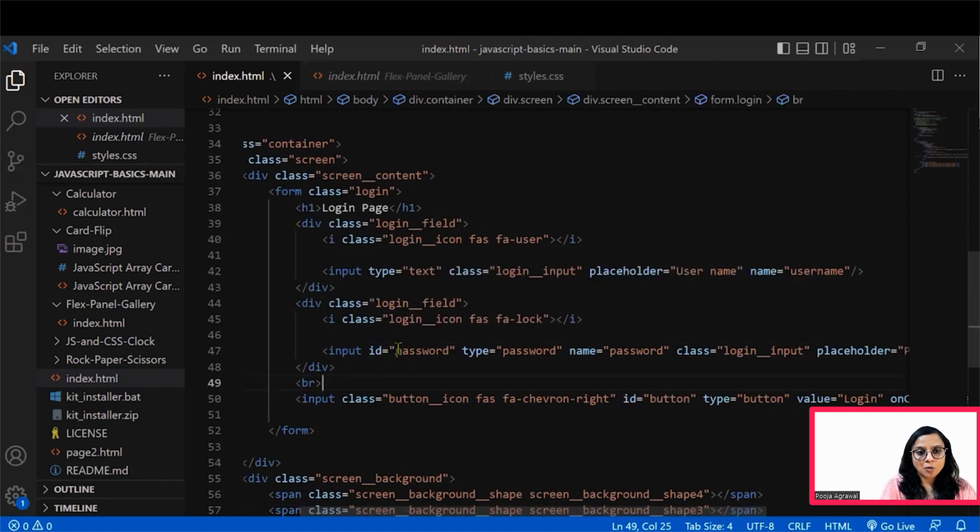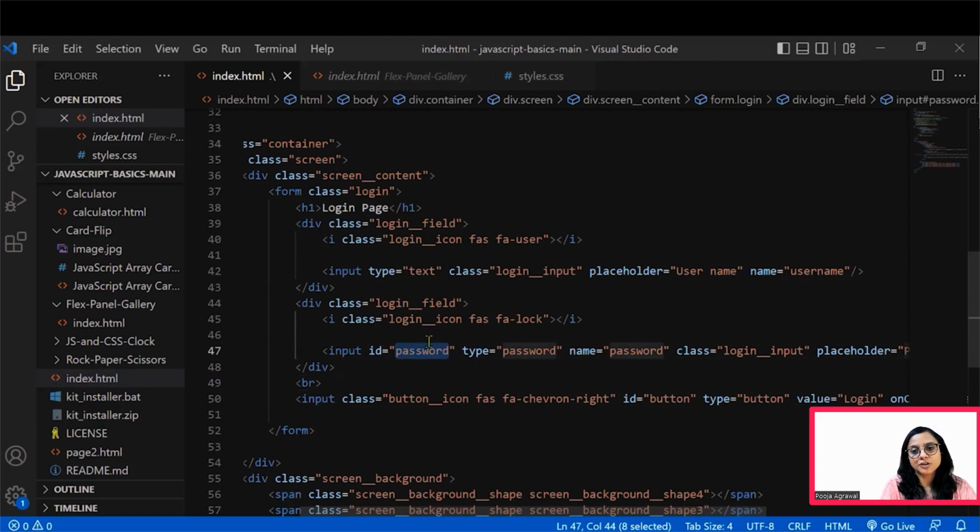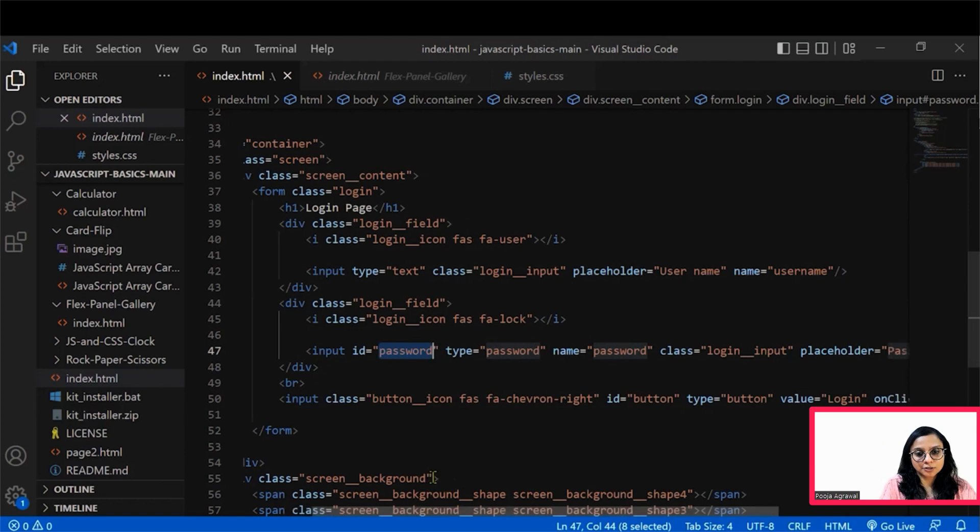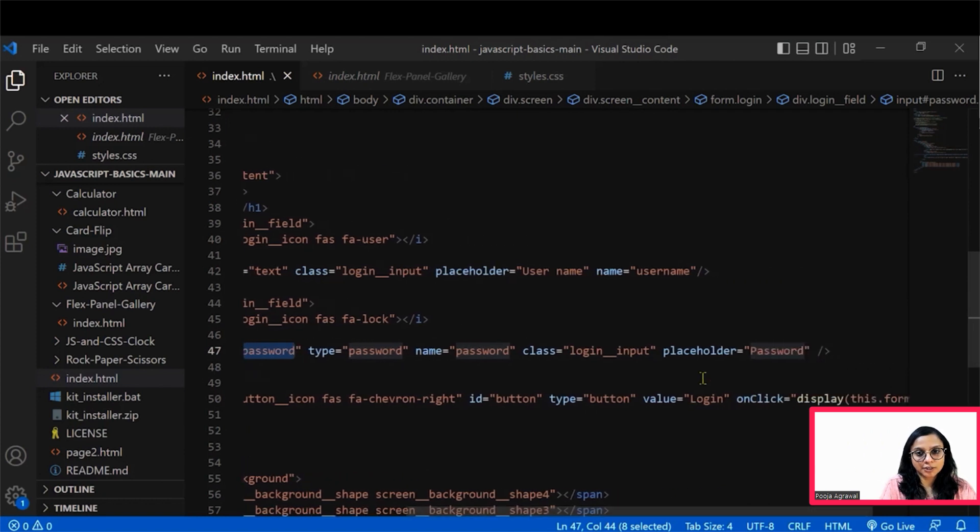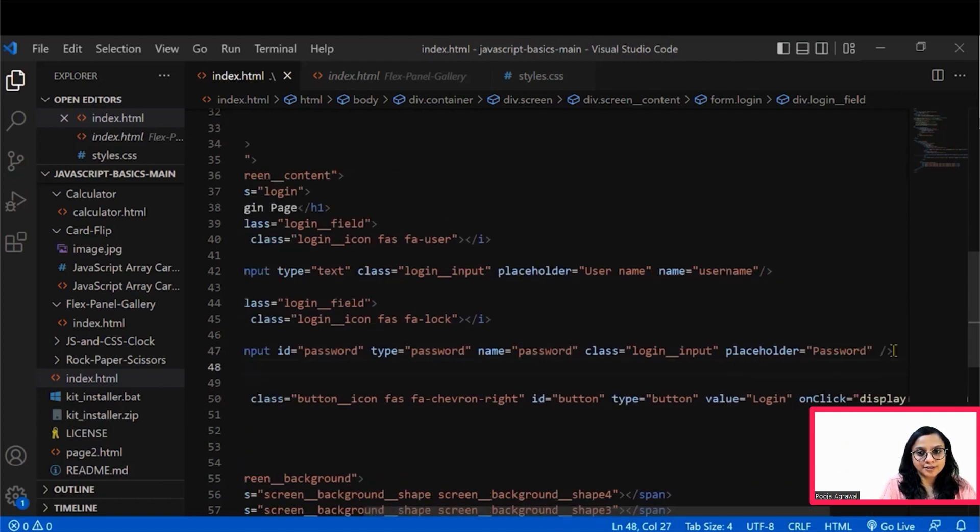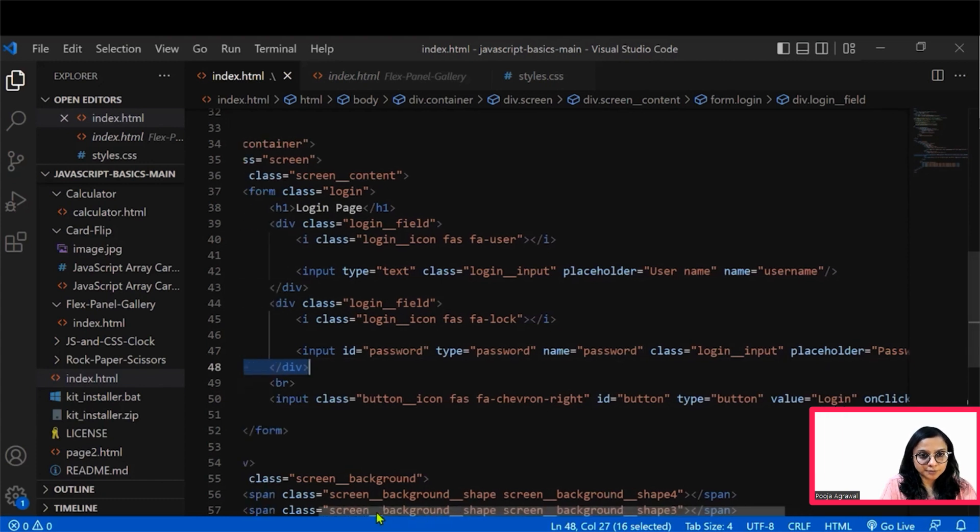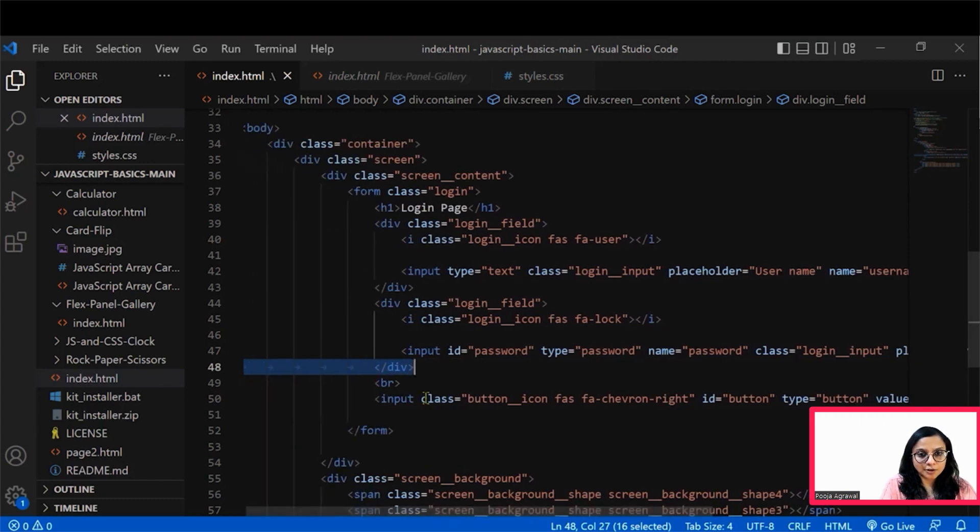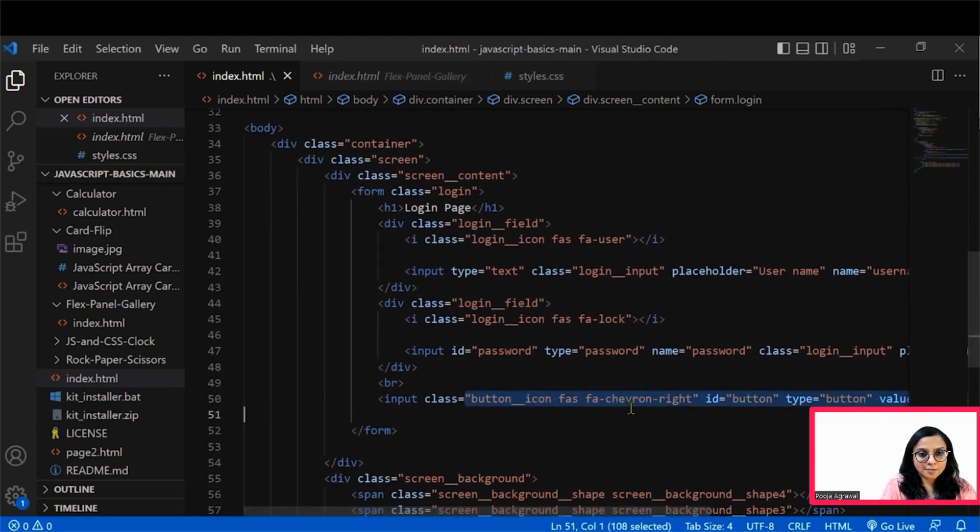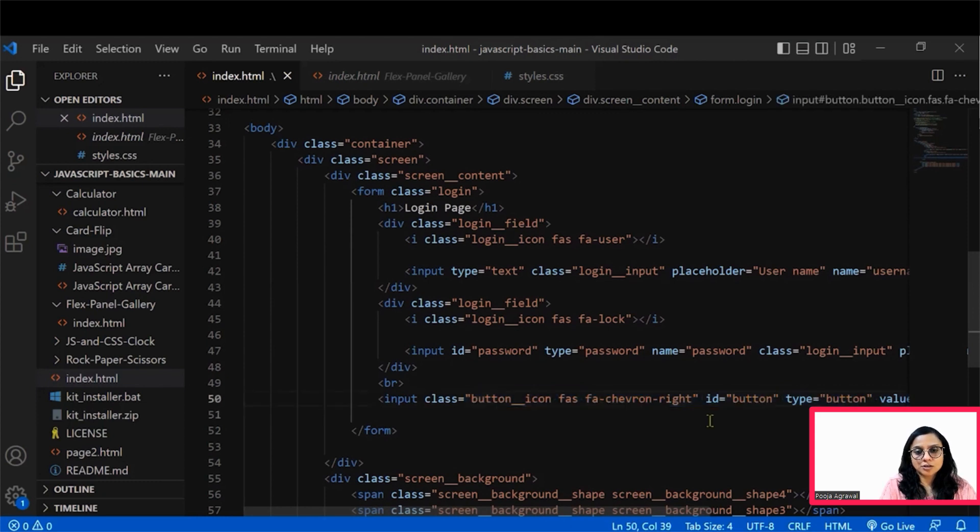We would see that two types of IDs are there. One is for your password, wherein we are mentioning that the password is mentioned and the placeholder is this for it.